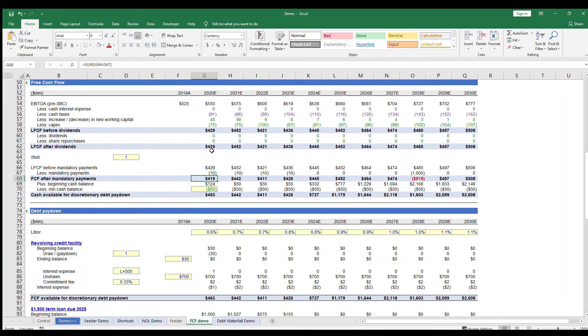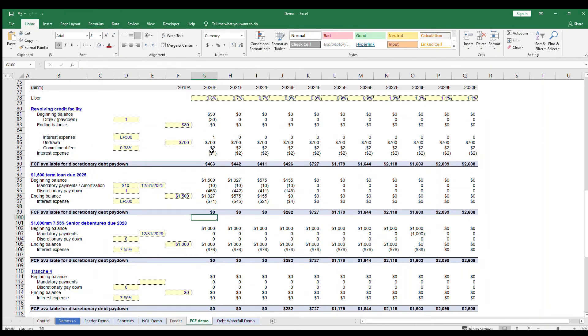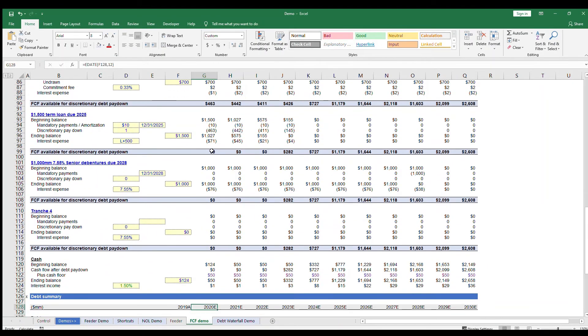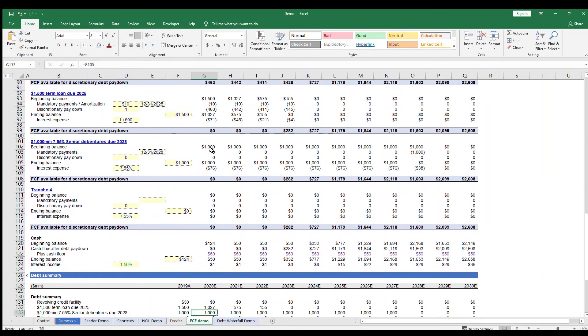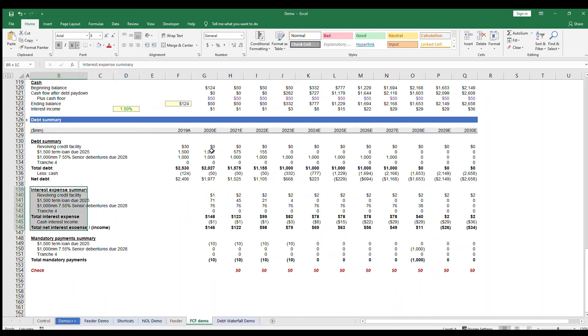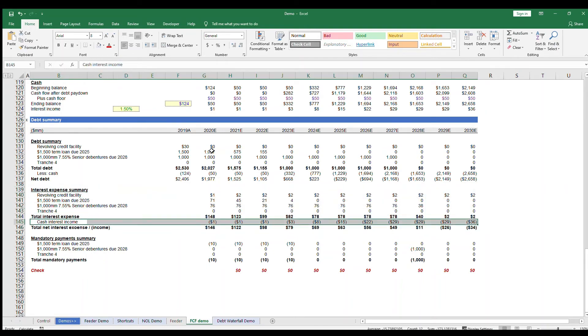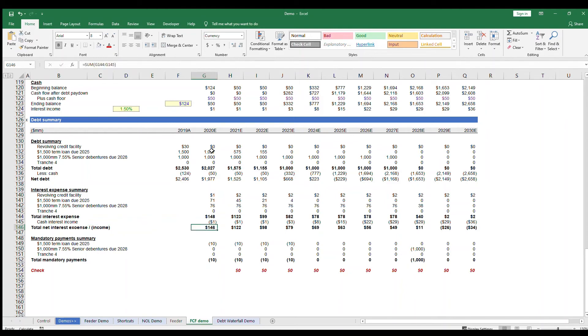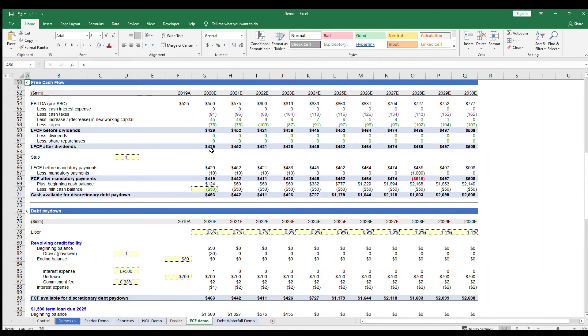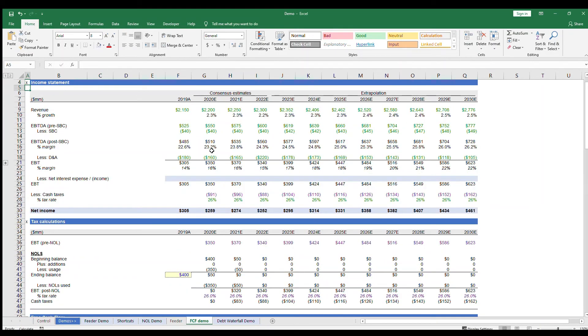The last thing to do now is to link up your interest payments. In your debt schedule, you calculate the interest expense for each tranche of debt and the interest income for your cash balance. I created a summary of this at the bottom along with my mandatory payment summary and include the interest payments for each type of debt here. Remember that you pay interest on debt, but you get interest income from your cash. So the signs are different. When you have the net interest expense at the bottom, you can go back up to the top and link up your interest to this line, which creates a circularity.